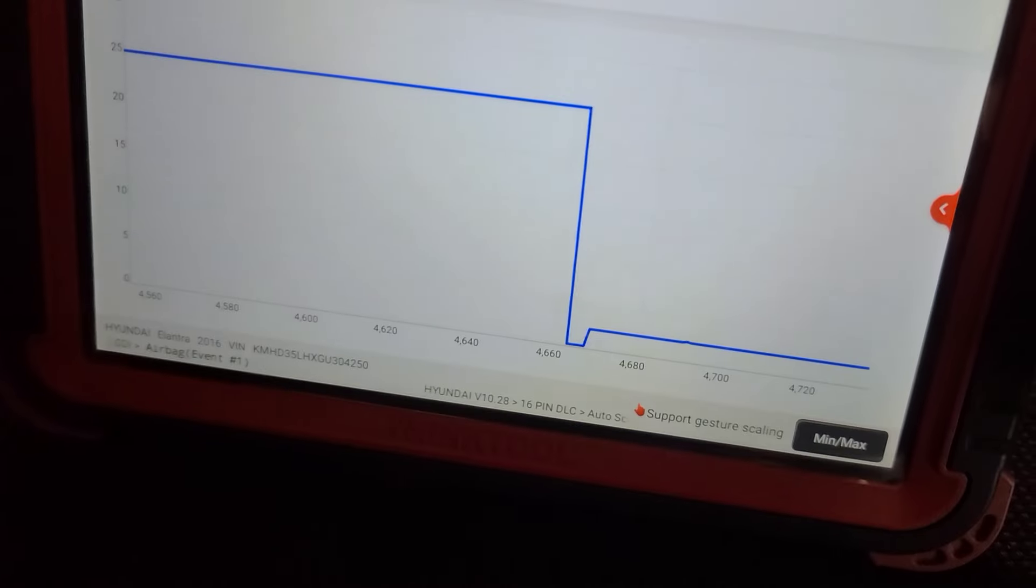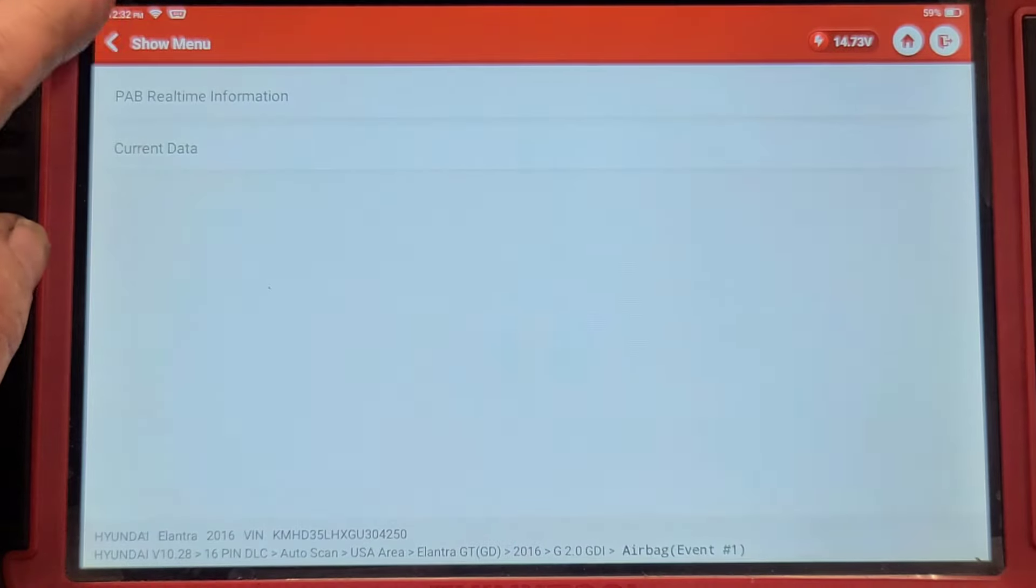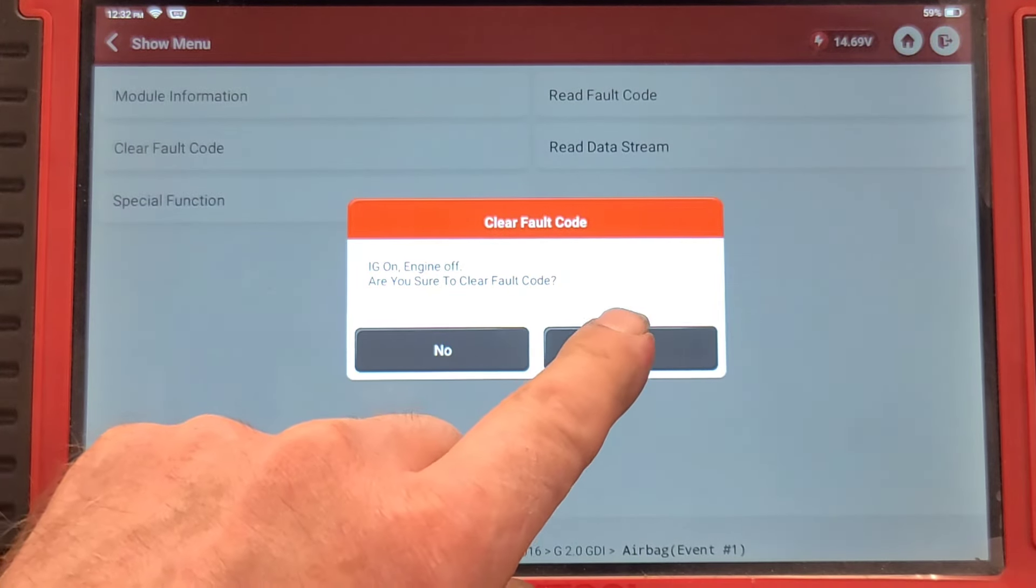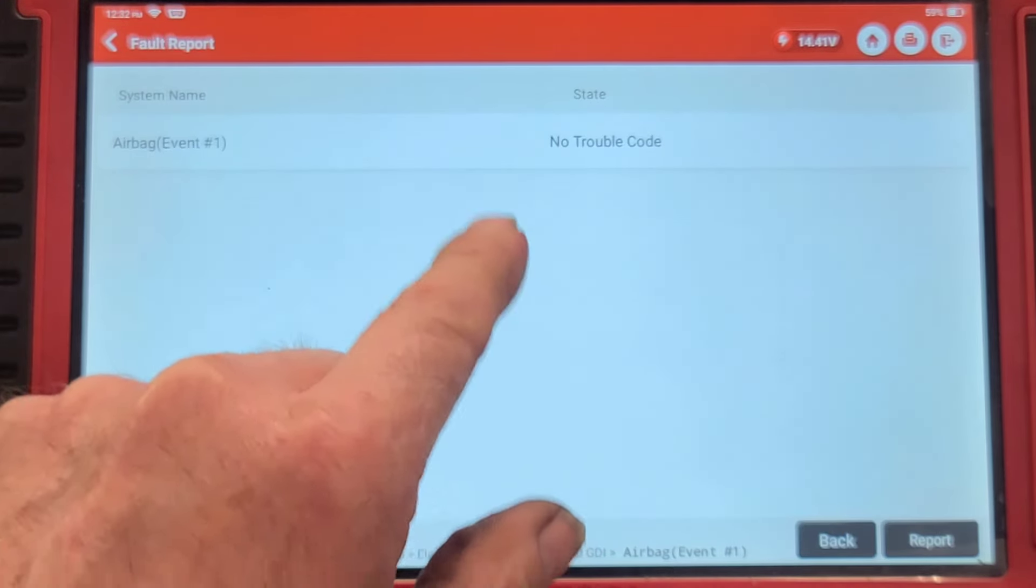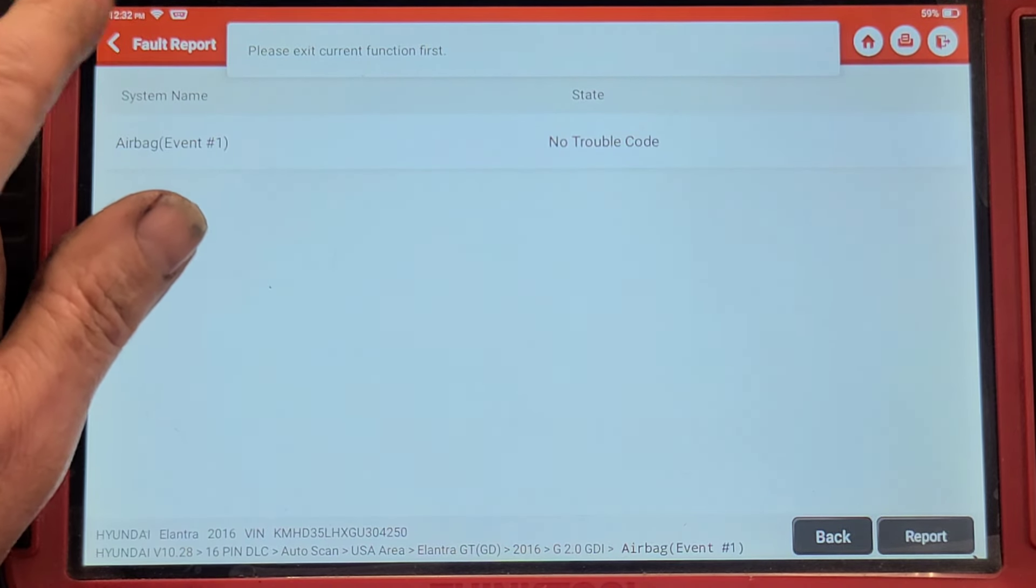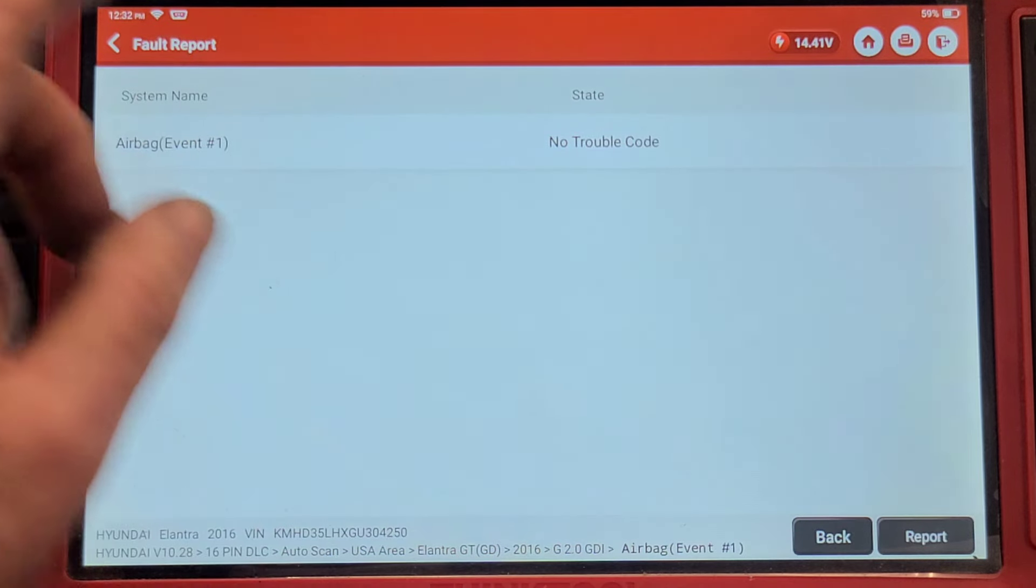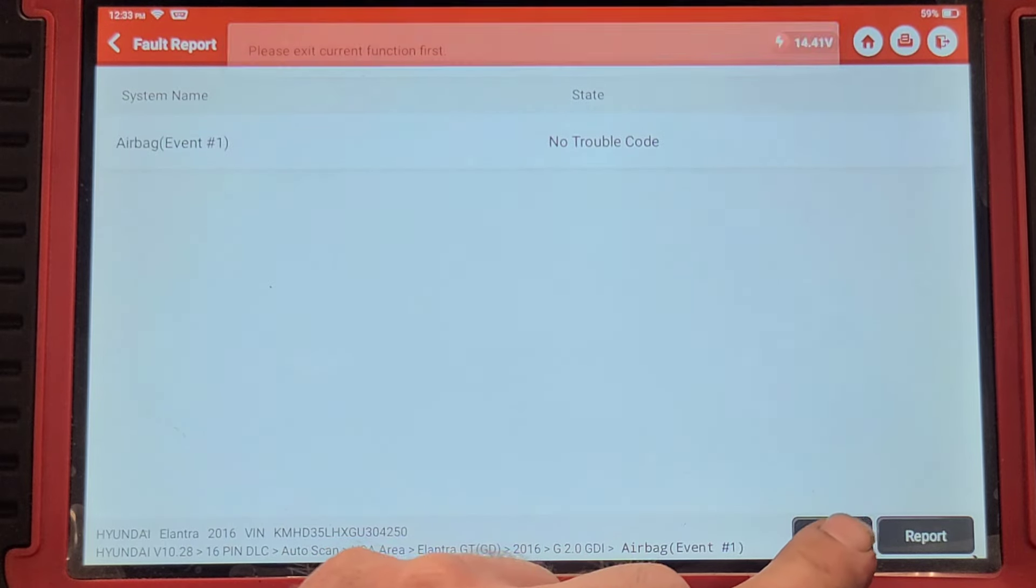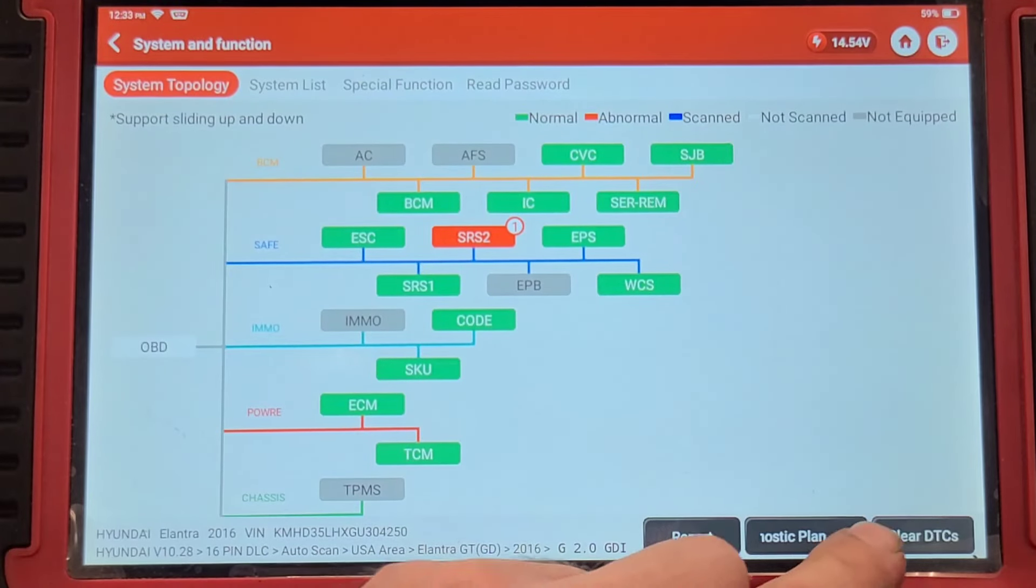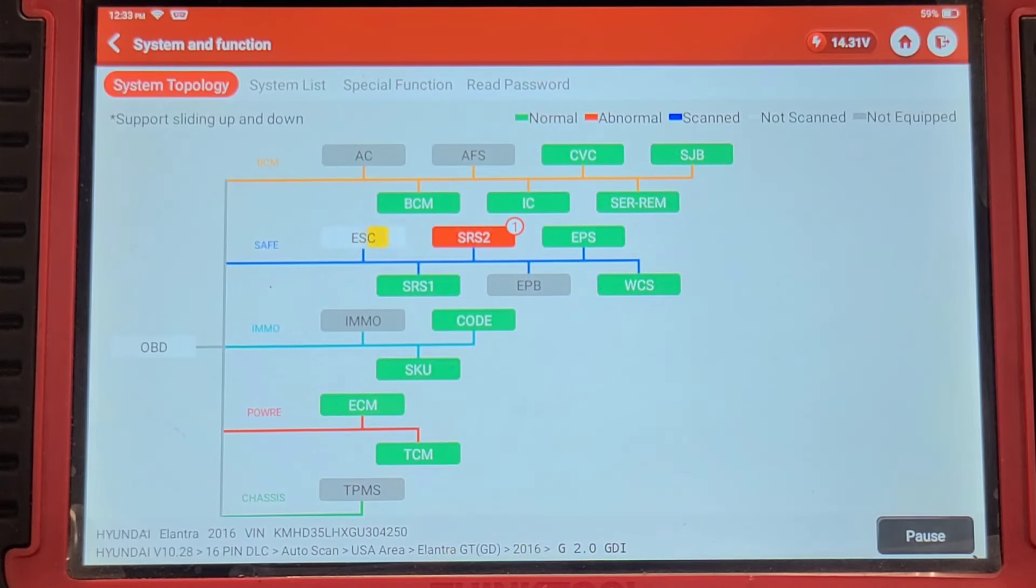Alright so I'm going to clear the code. Read fault codes. No trouble codes. Let's see if the trouble code is in. Please exit the current. Oh gotta go back. So you got to clear it in both events.